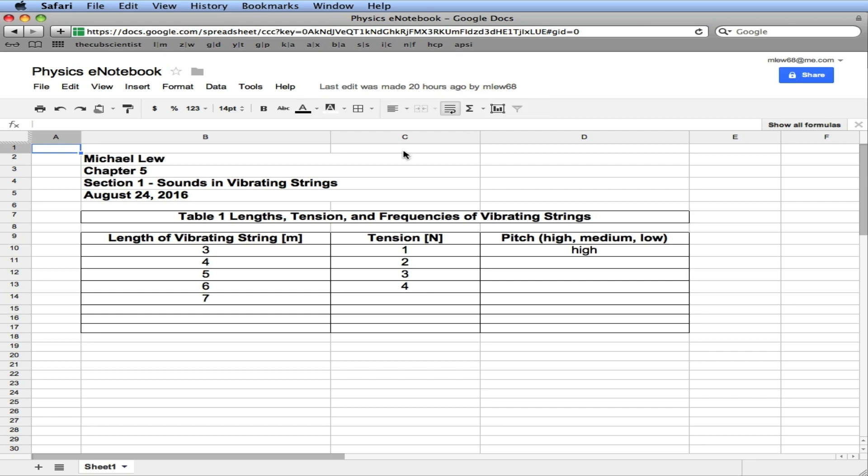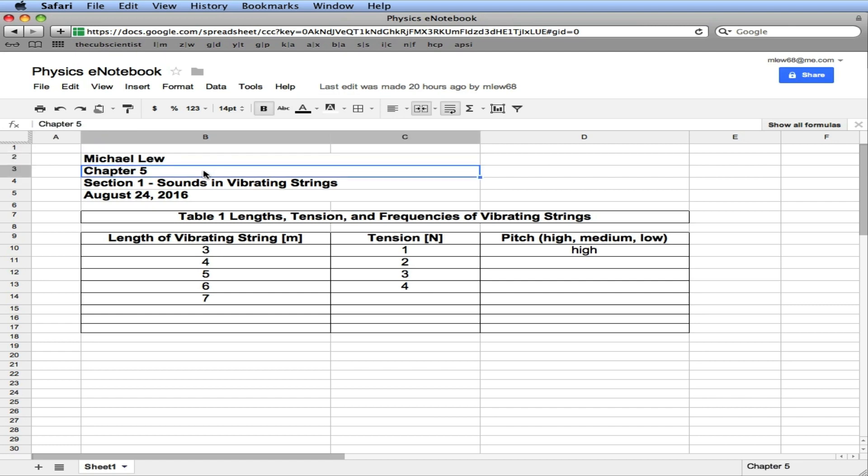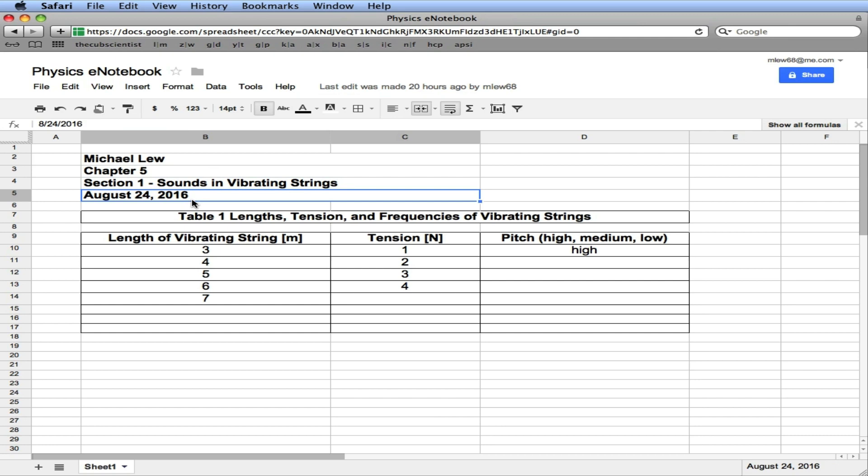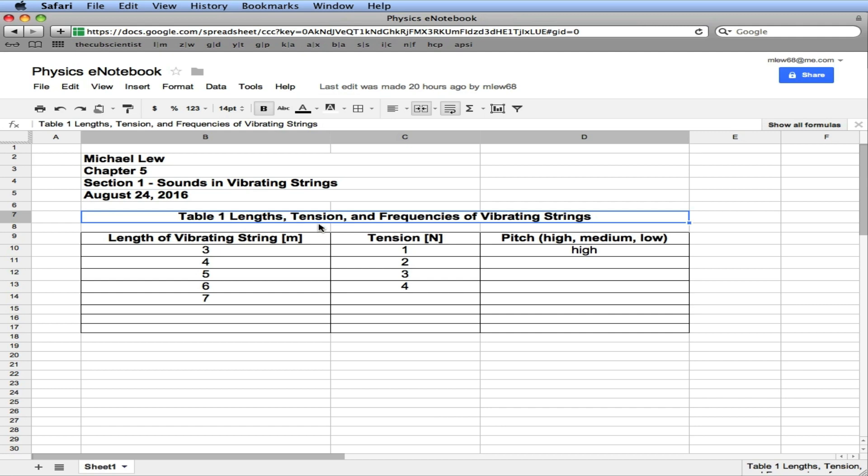So for each of our labs, we're going to use an electronic notebook. The key elements are the header, which consists of your name, the chapter, the section, and the date. Following, and I'll talk about formatting of that as well. Then you see a title, table 1 with the title. So as we number the tables, table 1 with a descriptive title there at the top.